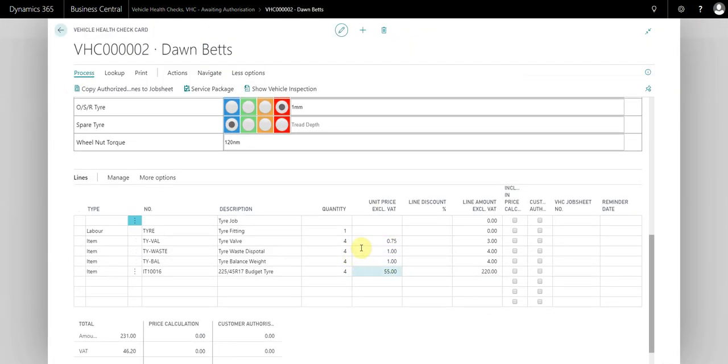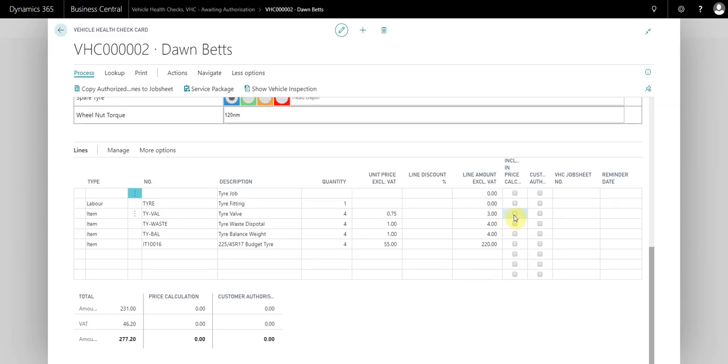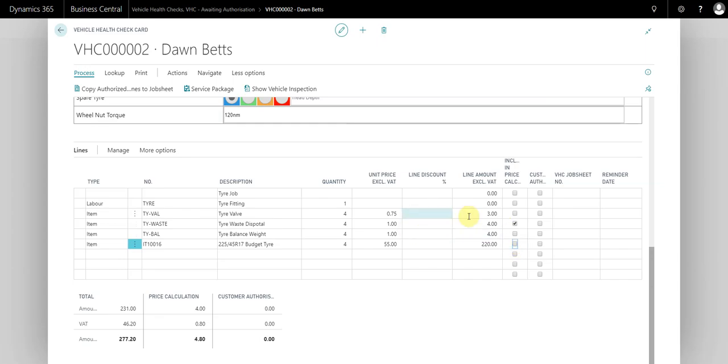They can very easily see what the prices are out to the customer. There's a couple of tools here. You can use these buttons here as like a price calculator guide. Let's say the customer wanted to know, for example, how much the valve, waste disposal, and the balance is. If you click these buttons here, you see this price changes dynamically at the bottom.